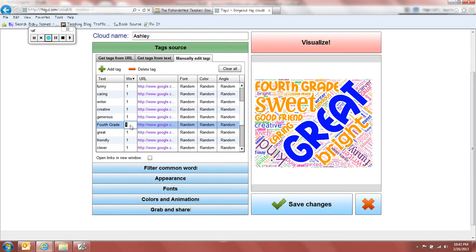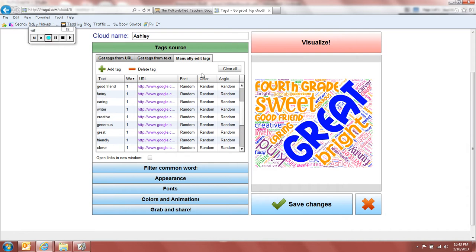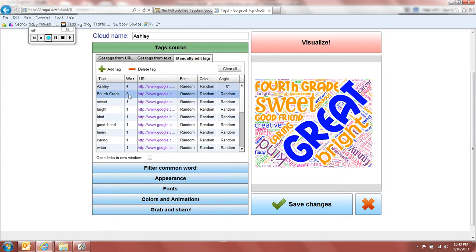And then I also took, and I said fourth grade, I made that a two. So it's about as half as big as the name. Okay. And when you get done doing that, it's going to move them up to the very top, because that's what you want biggest.